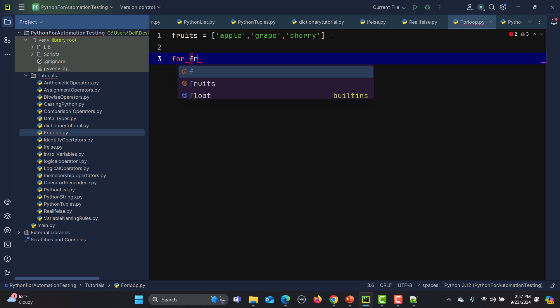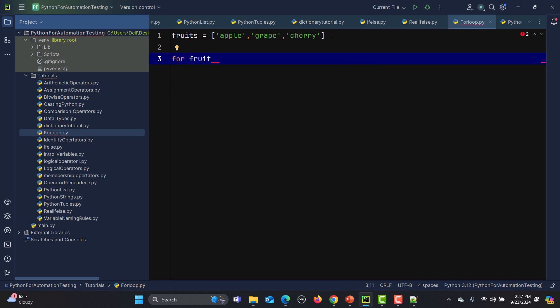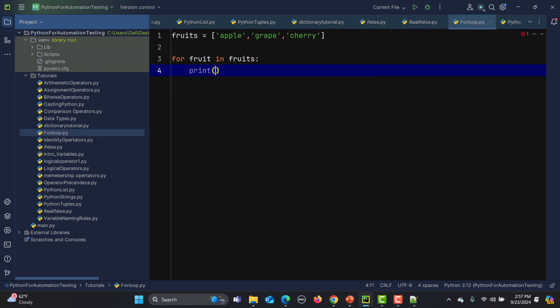Now I need to iterate over this sequence, which is a list. As per the syntax, I need a variable, so I'll use 'fruit' as the variable. Then I provide the sequence to iterate over, which is 'fruits'. Then I simply print 'fruit'. This will go to the sequence, pick up 'apple', save it into 'fruit', print it, then 'grape', then 'cherry'. It automatically detects how many times the loop needs to be executed — we don't need to manage a counter like other programming languages.